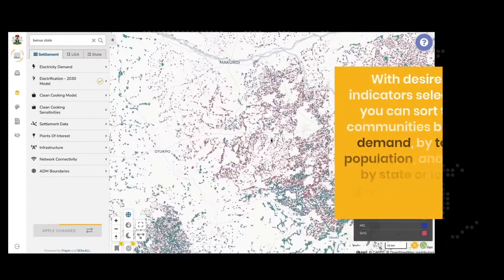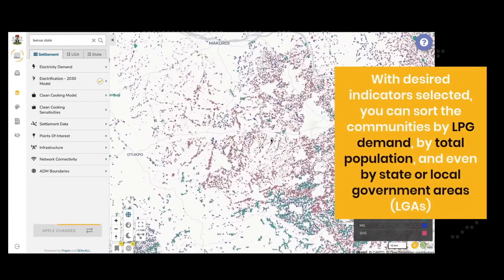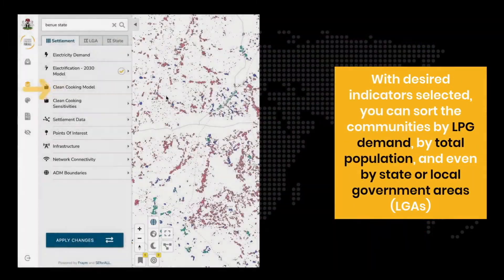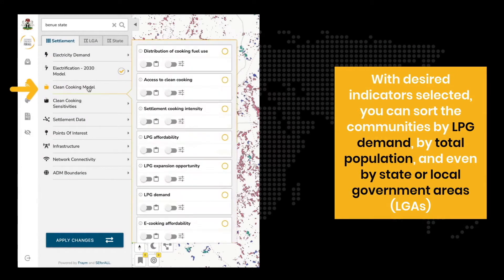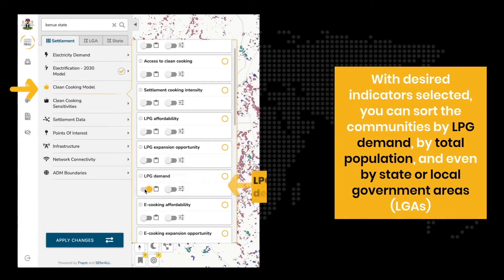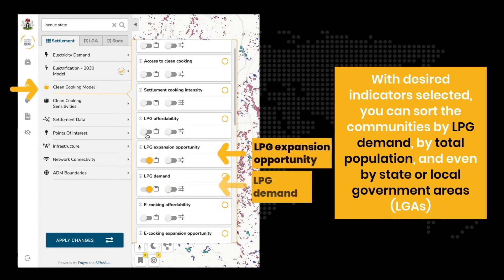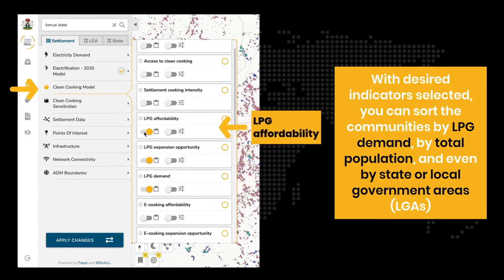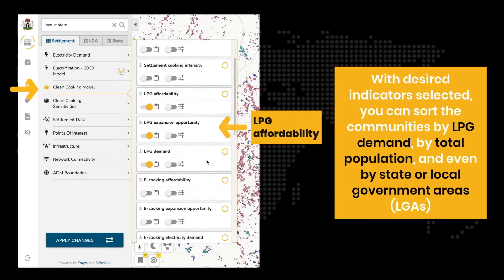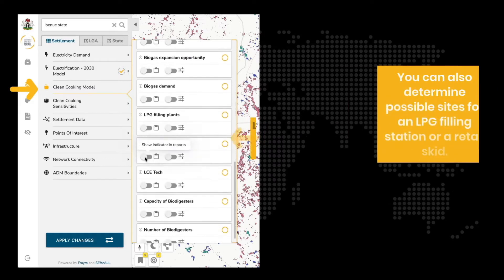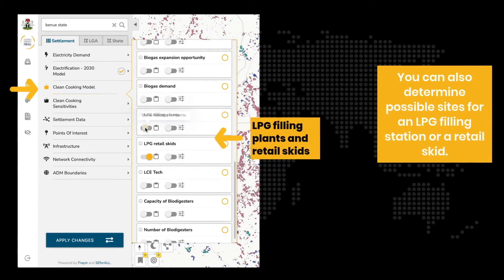With desired indicators selected, you can rank the communities by LPG demand, by total population, and even by state or local government areas. You can also determine possible sites for an LPG filling station or a retail skid.